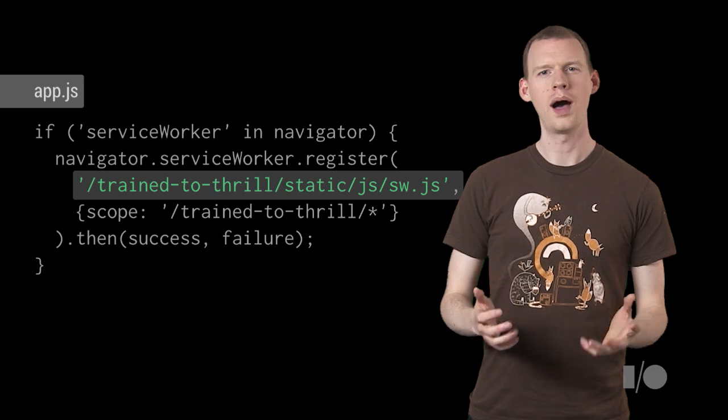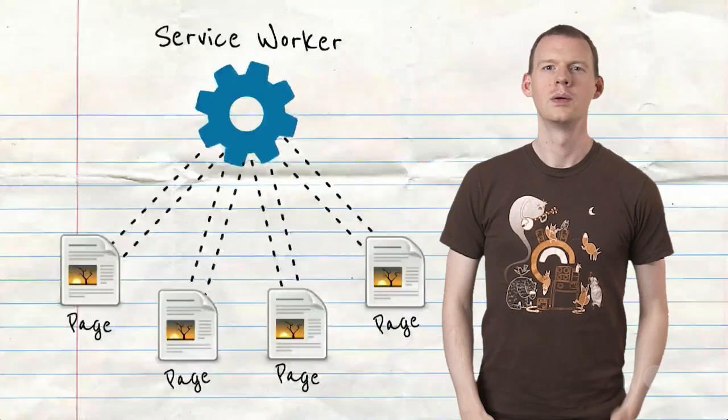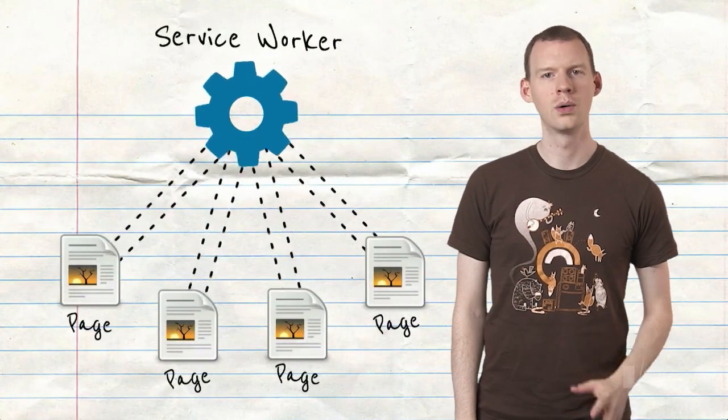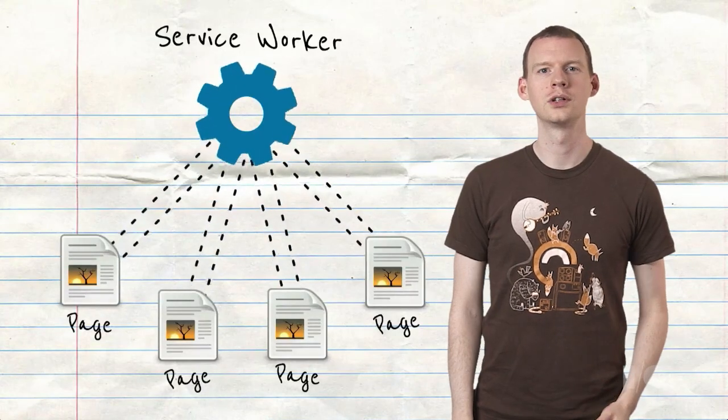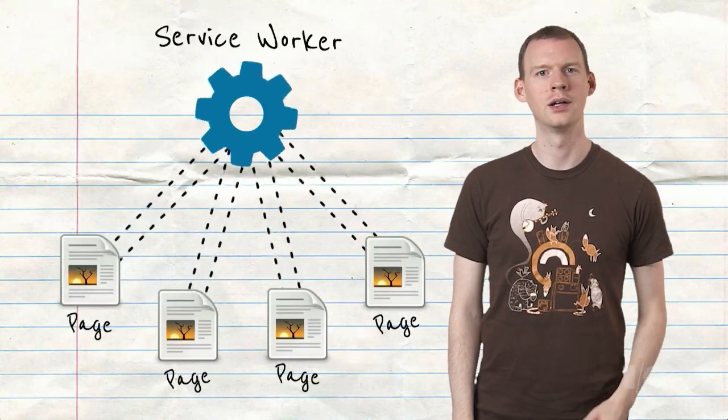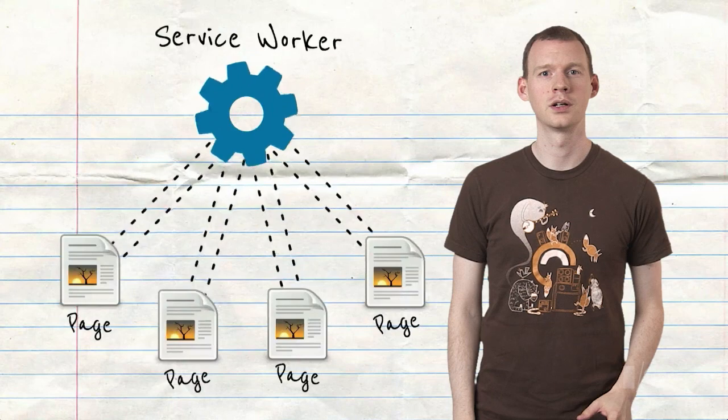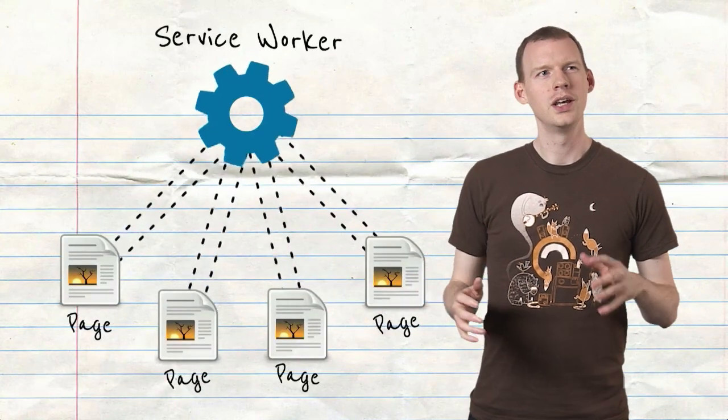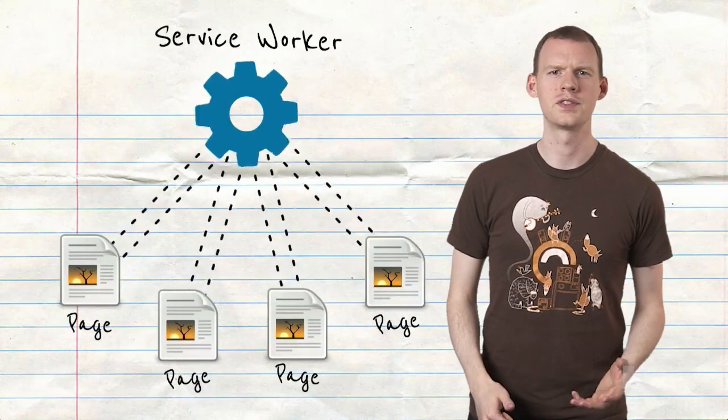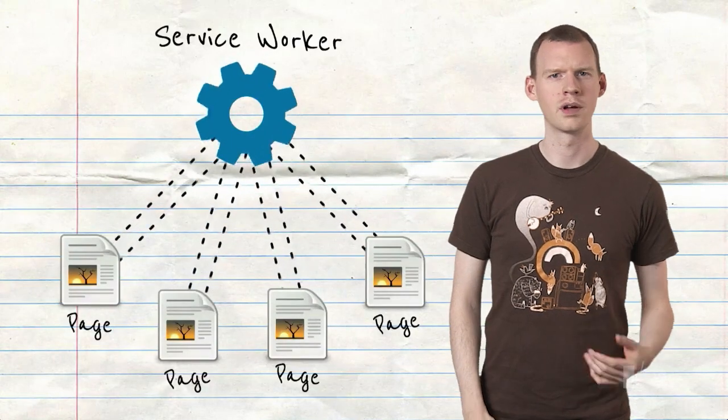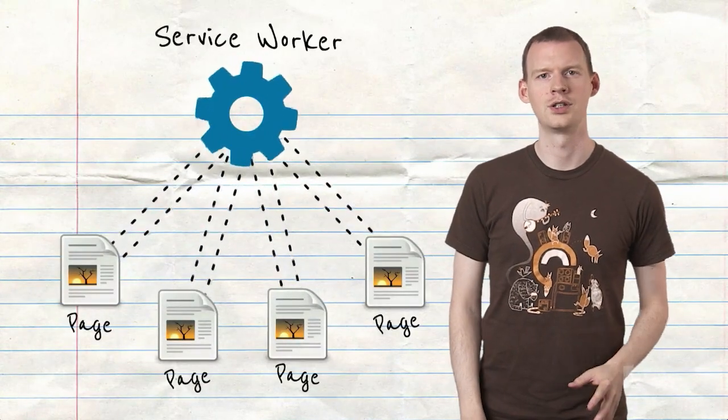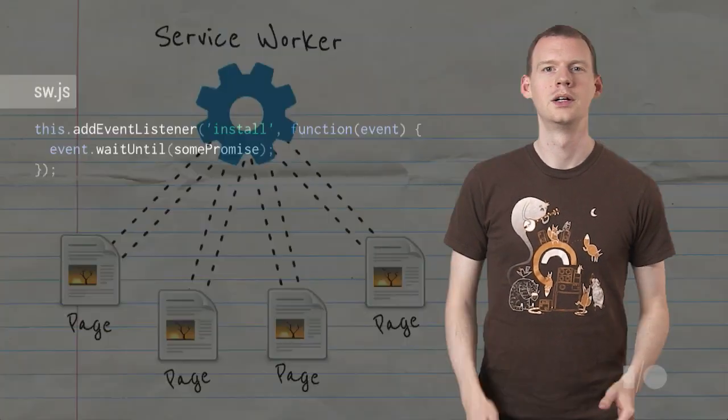So what happens to sw.js? It runs in a different thread, and it has no DOM access. It's a place we can run code outside of pages and control their loading. One Service Worker can control many pages. You can think of it as like a proxy server sitting on the client, able to reroute requests or satisfy them from its own cache. Let's do some of that.